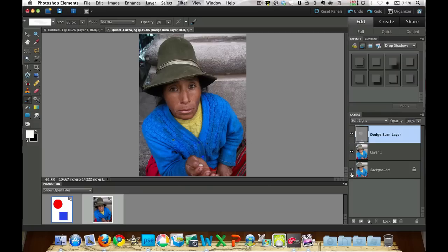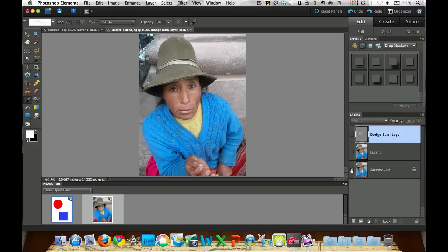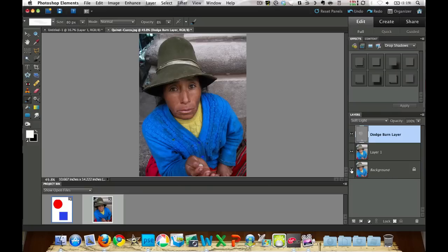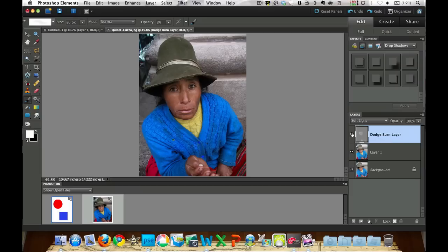Let me hold down the Option key again and cycle it through a couple times so that you can see the little pop there. Like I said, it's not just dark, but it's also saturating the colors more. Let me go ahead and turn off a couple of these layers.